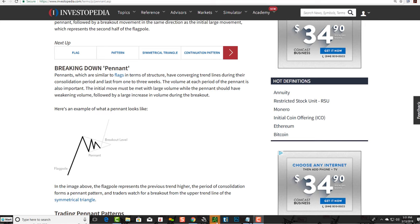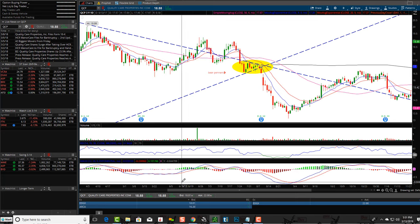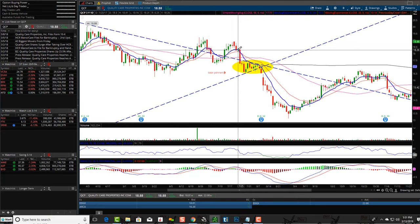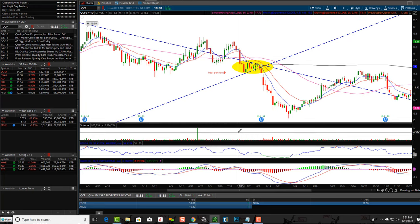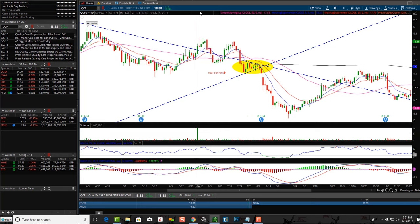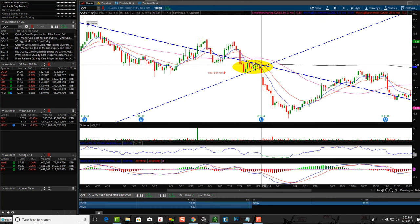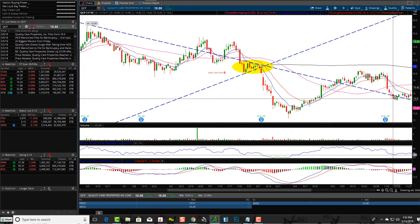Let's take a look at some bear pennants and get some real world examples. Here's a stock, QCP. As you can see, there is a flagpole down. Not a lot of volume — that's where they'll say it has to be confirmed with volume, but not always. Volume is a huge indicator of a stock's movement up or down, but a lot of times it's relative volume. Some stocks trade fewer shares and less volume than others. Think of a pennant like a baseball pennant — a flagpole with the pennant flying in the wind.